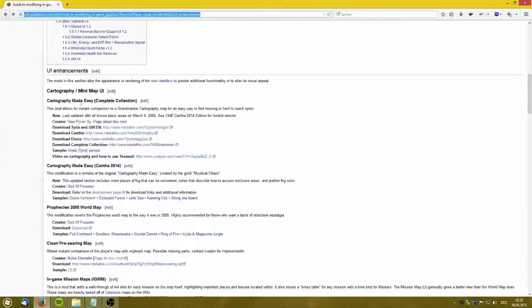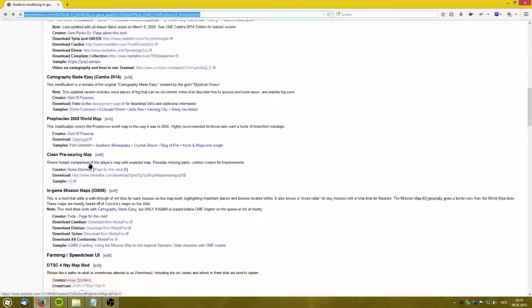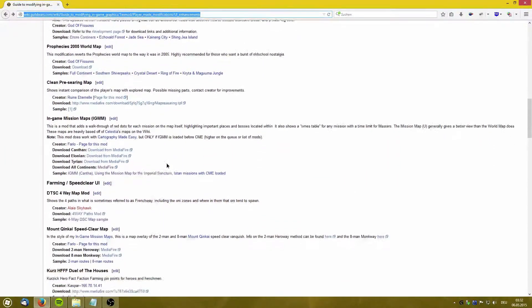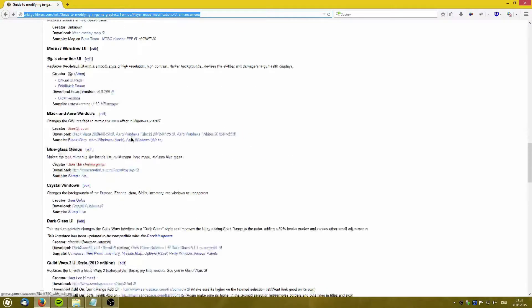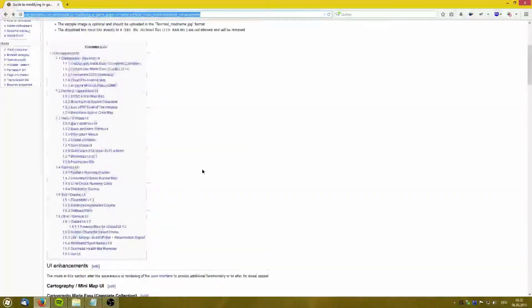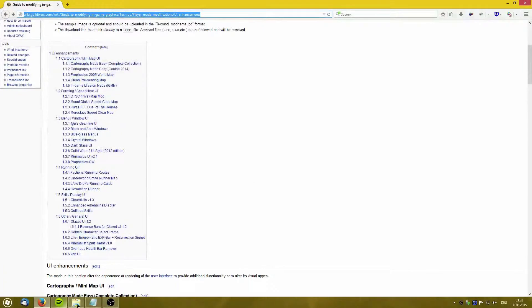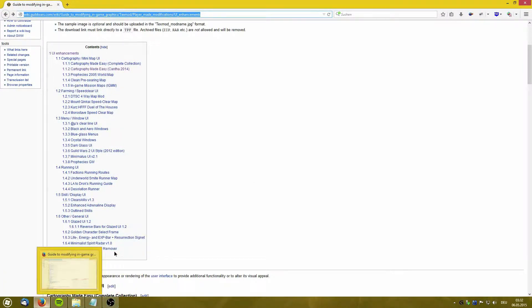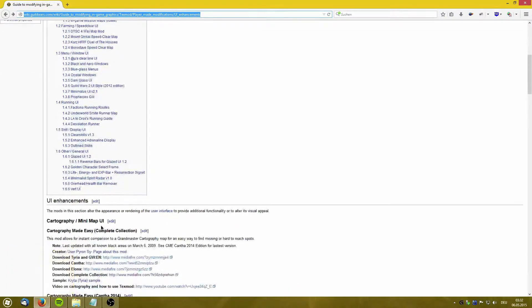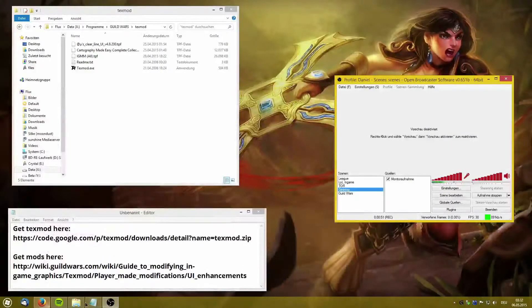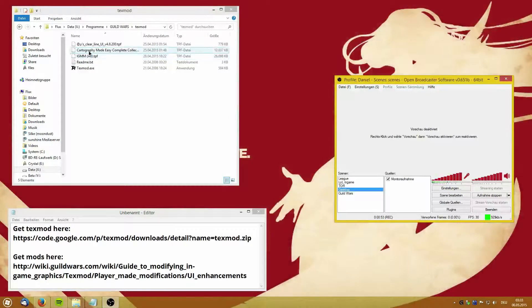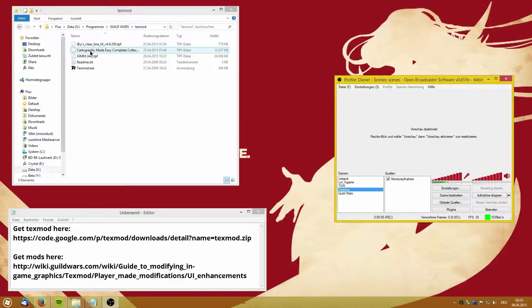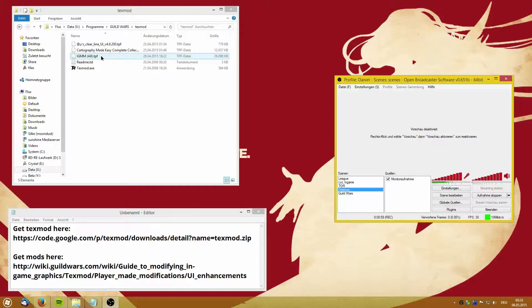This shows what type of mods are available like cartography, in-game mission maps, speed clear and other stuff. It's not all great but some are really useful such as cartography and the mission maps. I have downloaded all the cartography for all continents and all the mission maps.